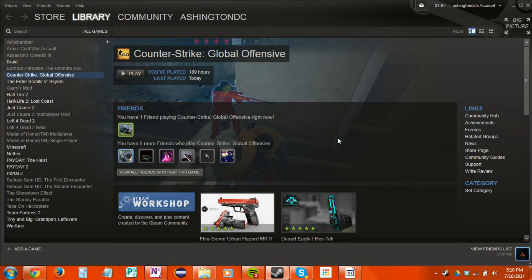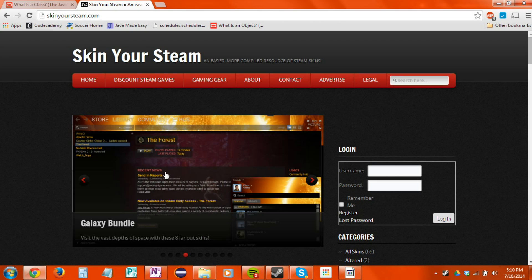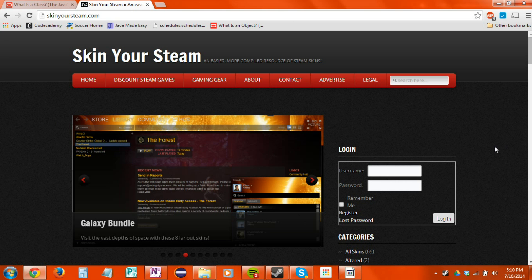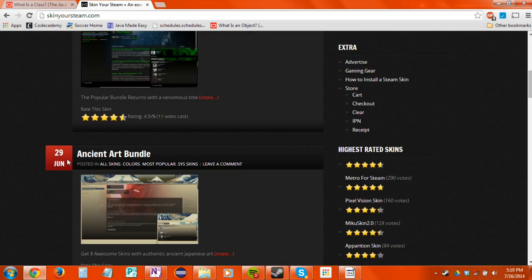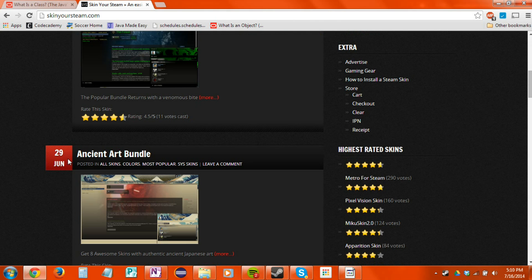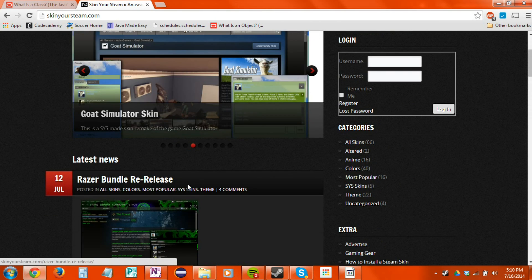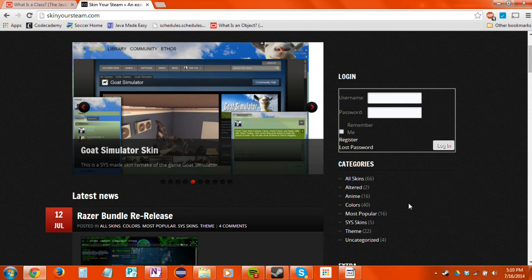This here is the default Steam skin. What I want you to do first is head over to the description of the video and hit the first link you see. It should take you to SkinYourSteam.com. Here you'll find a bunch of skins that you can use with the client, and I like this website because it has a pretty good collection of skins.